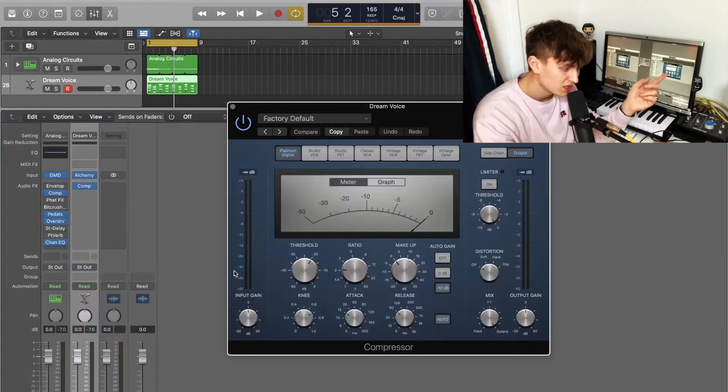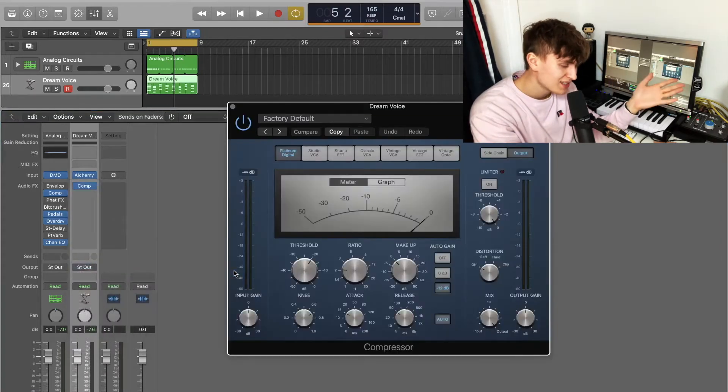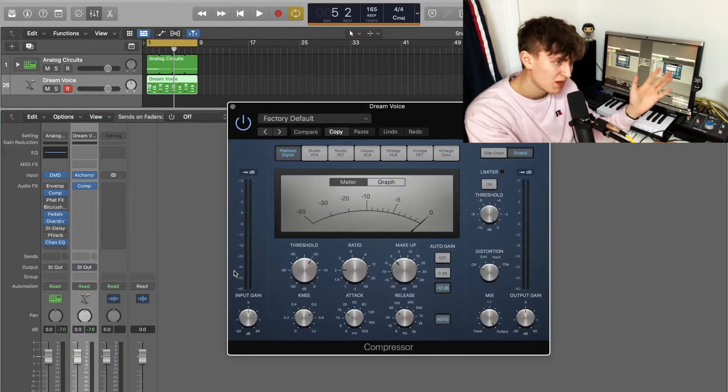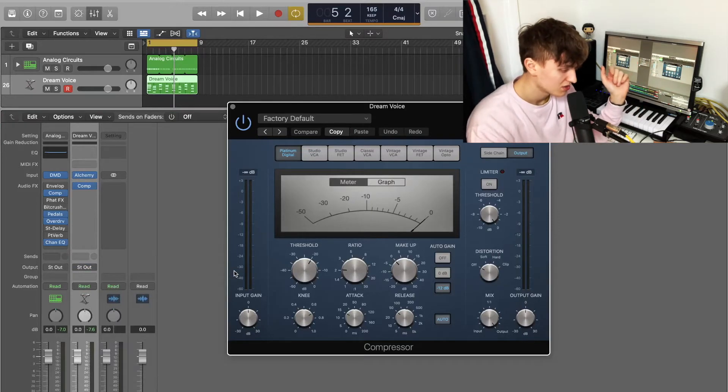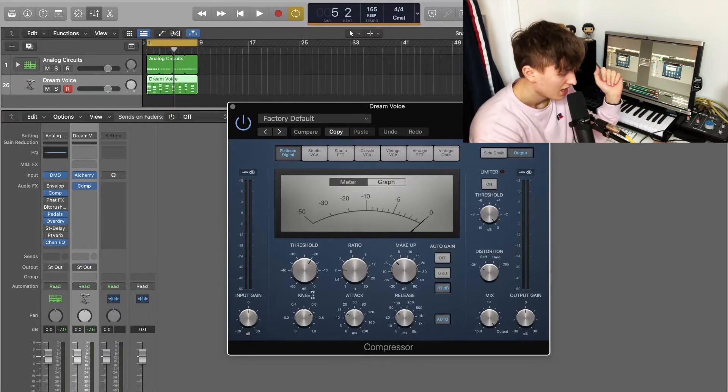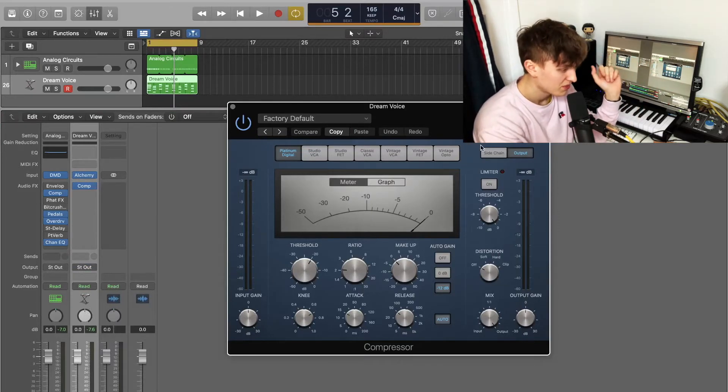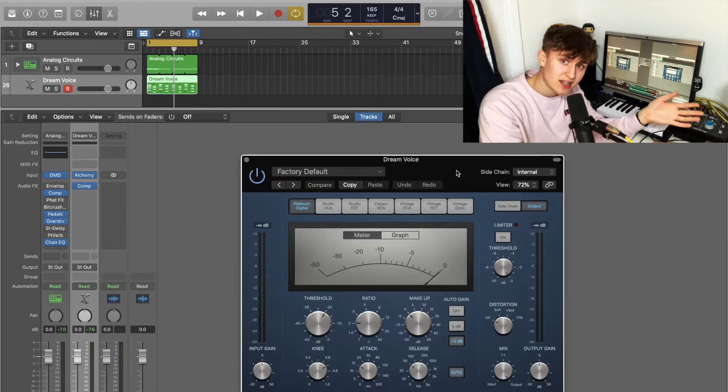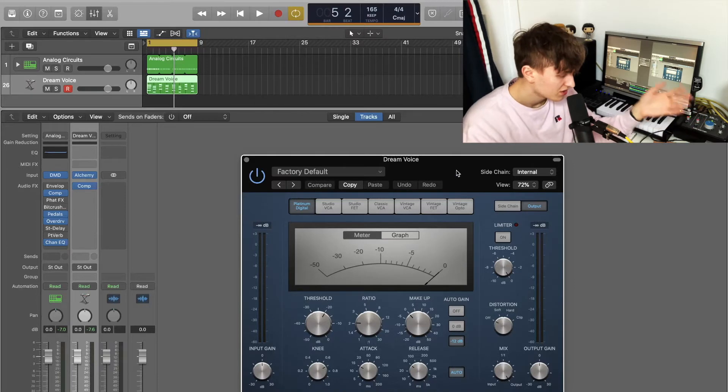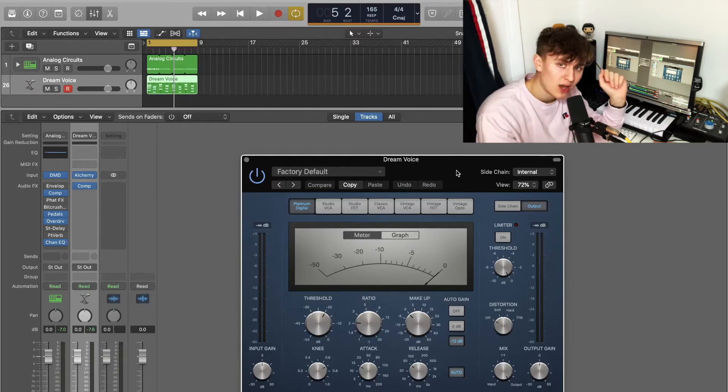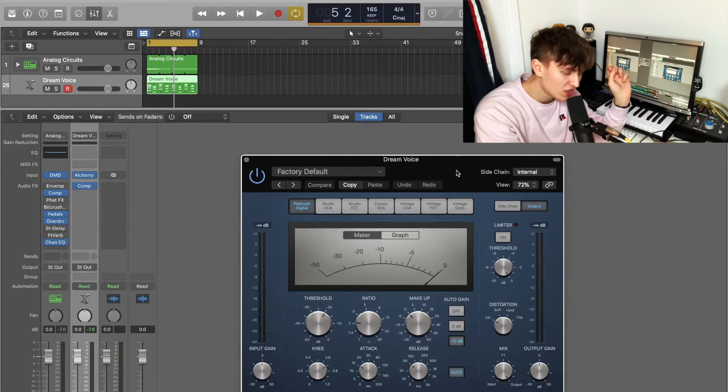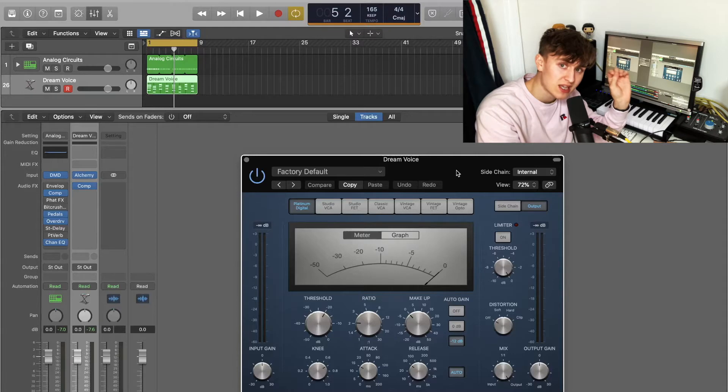We're going to use the Platinum Digital, the cleanest compressor in my opinion you could get your hands on when it comes to Logic users, even with third-party plugins. Again, like in the title, the compressor is what we're going to do the side-chaining to. Now for the purpose of this video, we're going to side chain this to the kick.